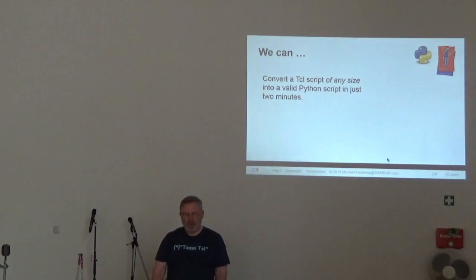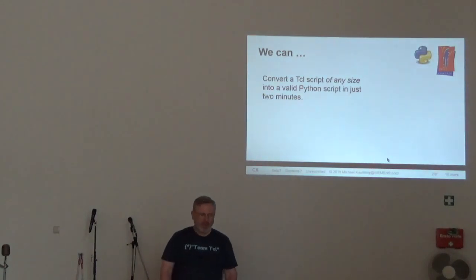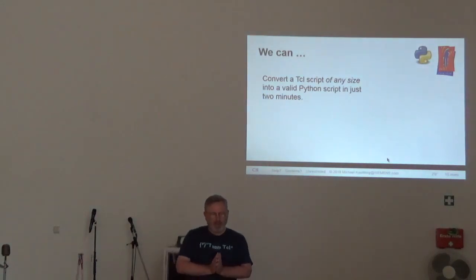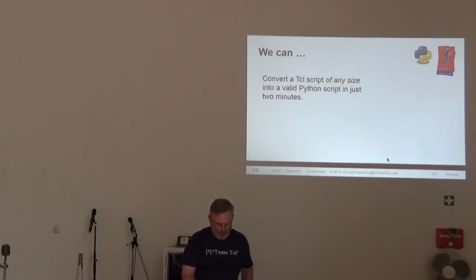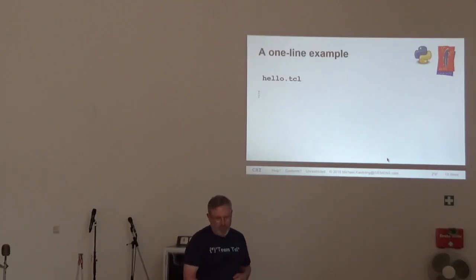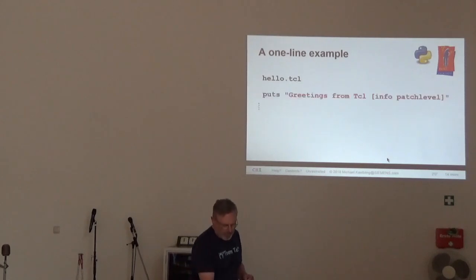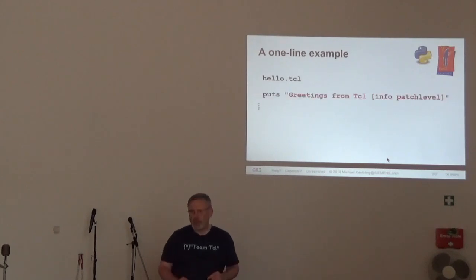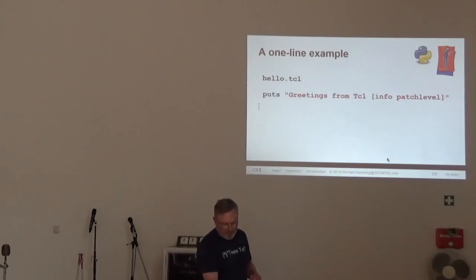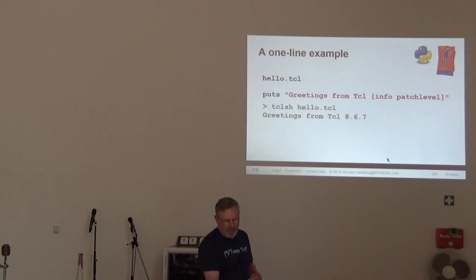Fortunately, we can turn any Tcl script of any size into a valid Python script in just two minutes. There's a tool. Here's a one-line example. Hello, world. It runs.